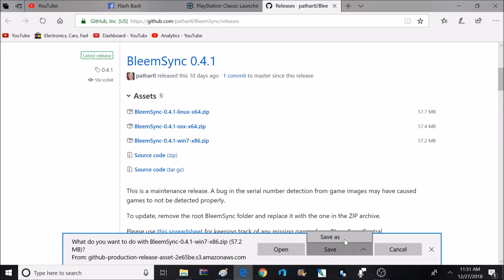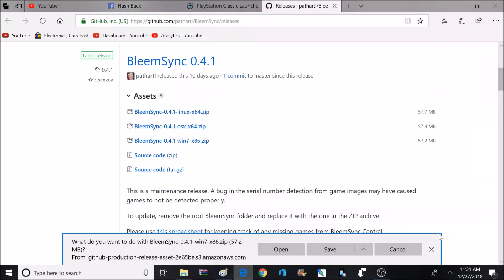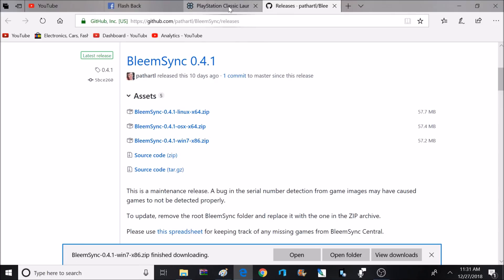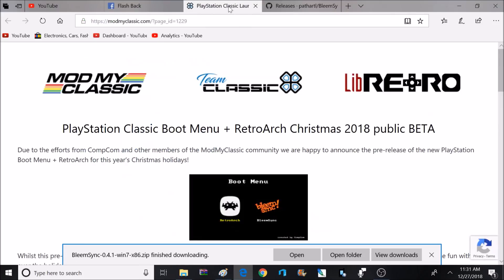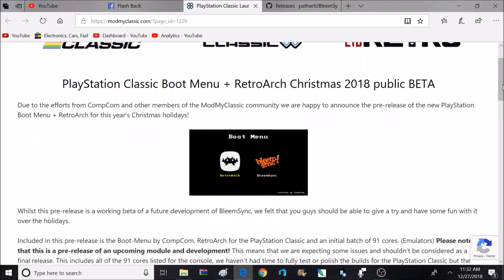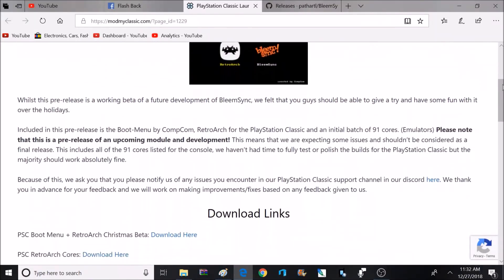So after clicking on that, it's going to bring up a save box, and I'm going to select Save As and then save to my desktop. Now, depending on what browser you're going to use, this layout might be a little bit different, but you should be able to save that to whatever destination you choose. And now I'm going to head over to modmyclassic.com, and I will make sure to put all these links down below in the description so they're easy to find.